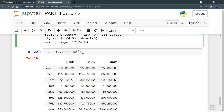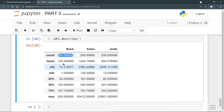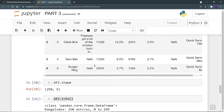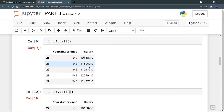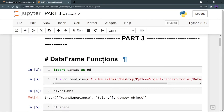Running df2.describe gives the statistical description of the numeric columns: rank, sales, and units. The rest of the columns are string types and are not included. From this, I can see the maximum count is 250, the mean rank is 125, the average sales is 1,242, the average units is 850, and the maximum sales is 40,412. Using all these functions together, we get a very good understanding of our data frame without doing complicated analysis.